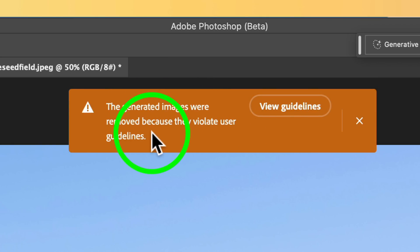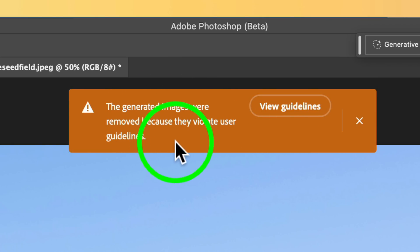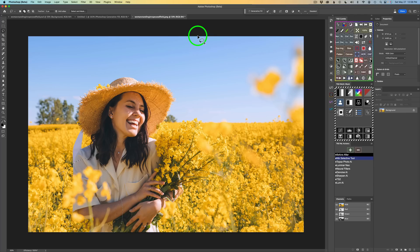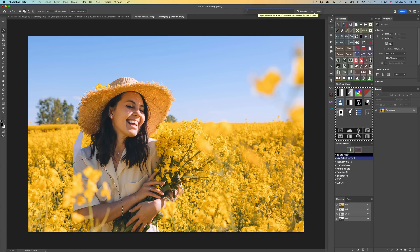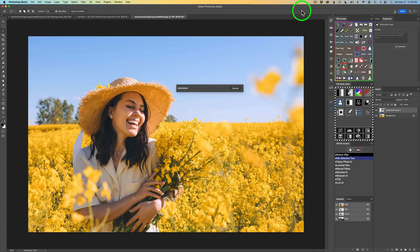It says 'the generated images were removed because they violate our guidelines.' I think it thinks I want to remove her clothes — I don't know what it's thinking, it's AI, it has a mind of its own. So here's a little tip: click on Generative Fill again and this time type in 'remove', then click Generate. I find when you do this it solves that guideline issue.